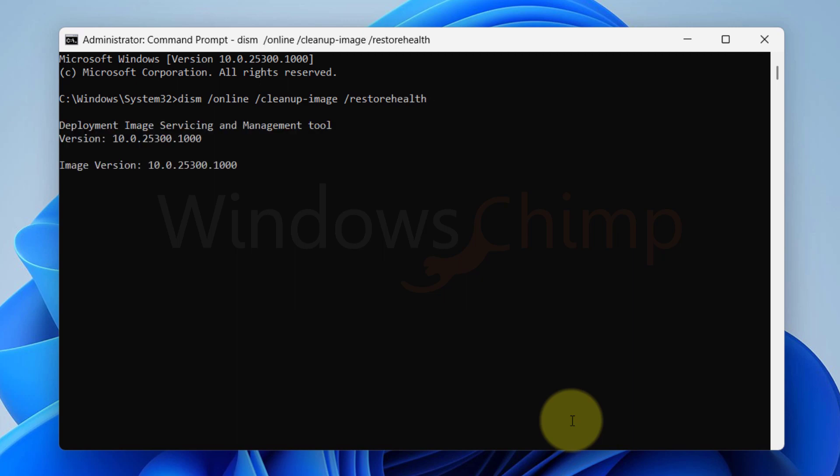The scan will take some time to finish. Once it is completed, close the command prompt and restart your PC.